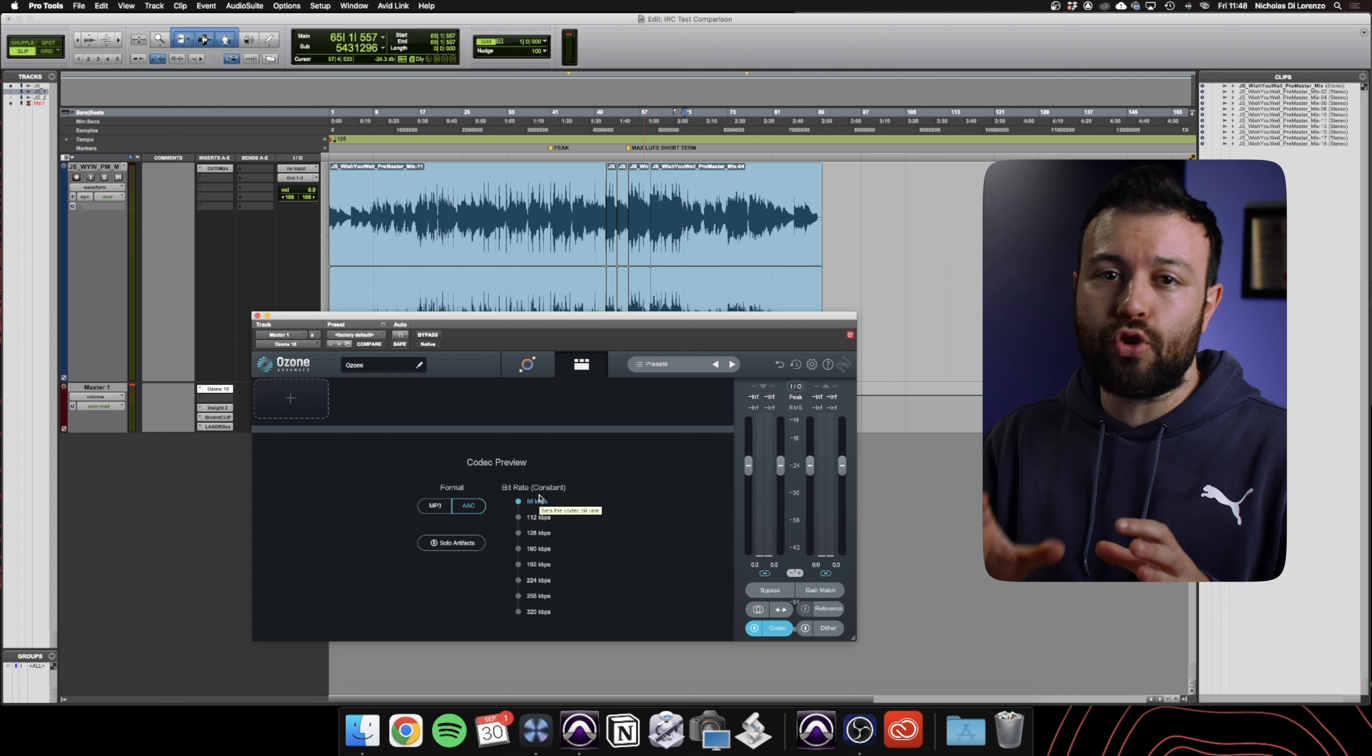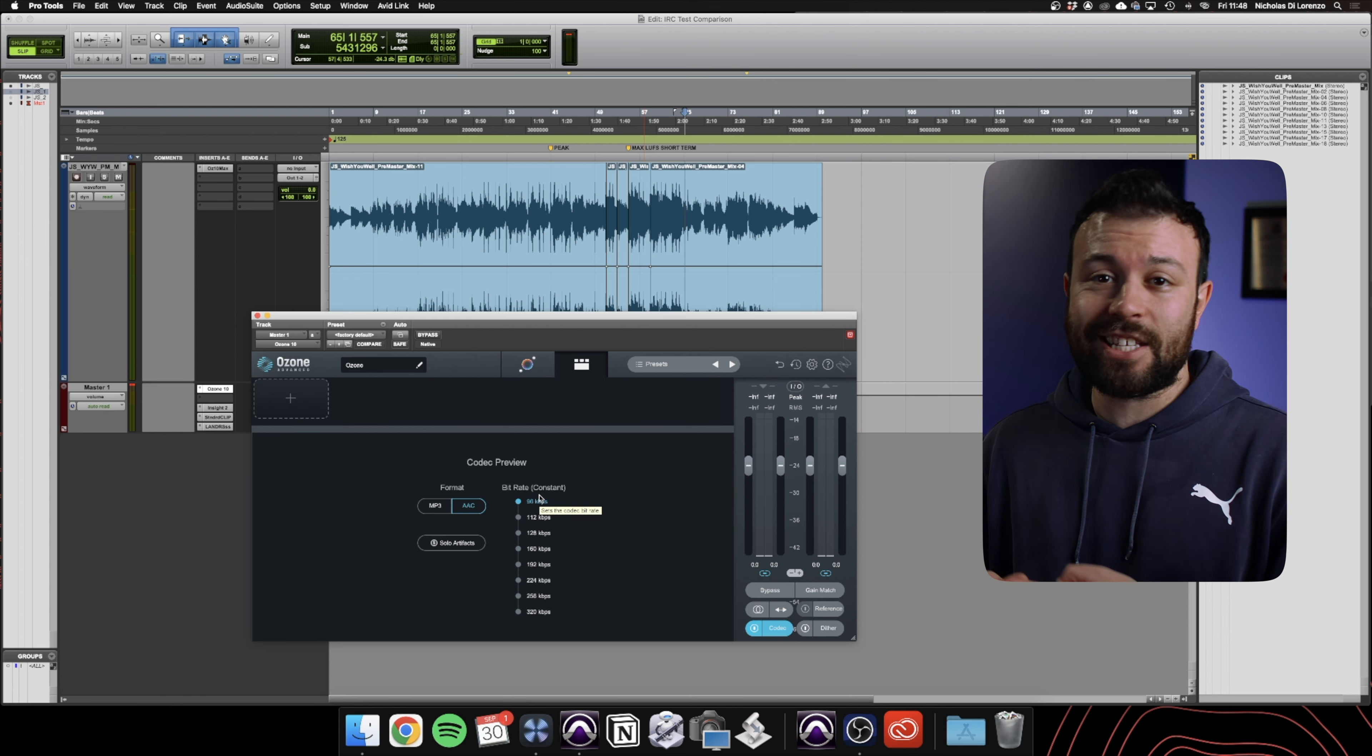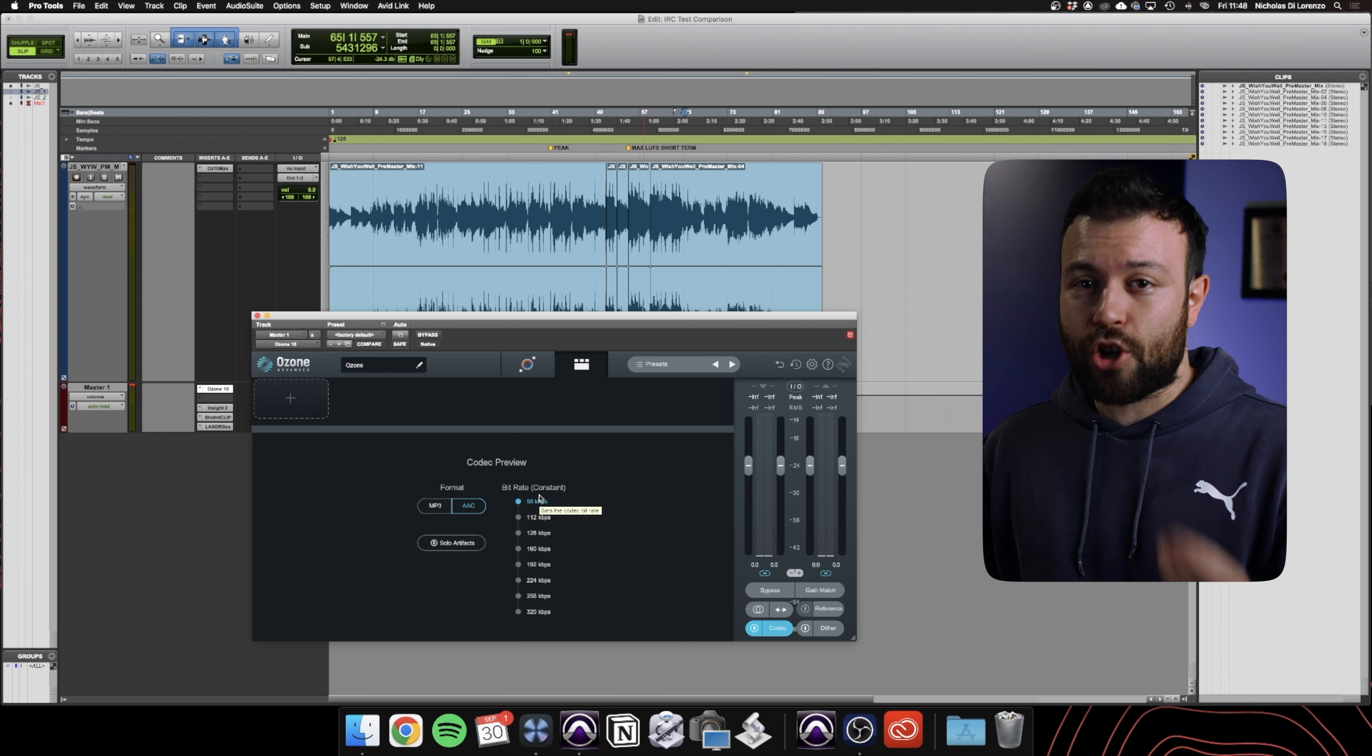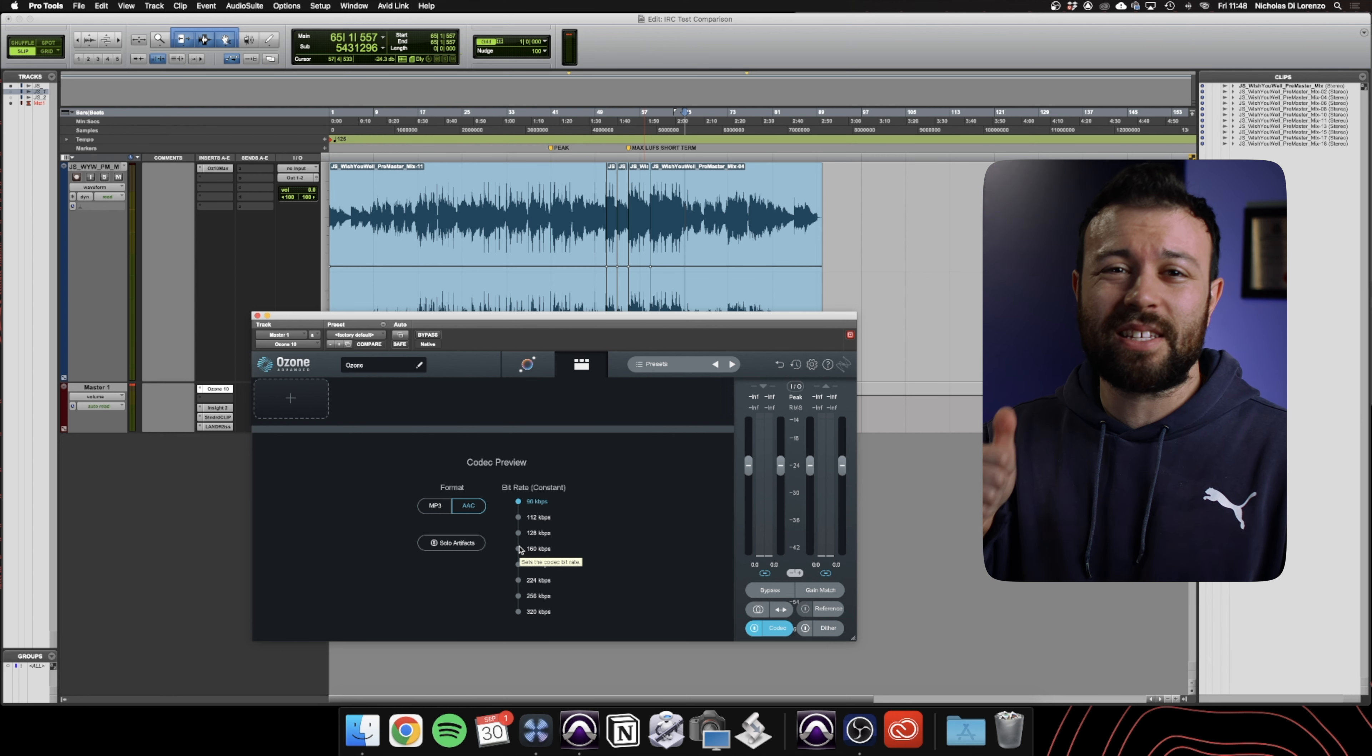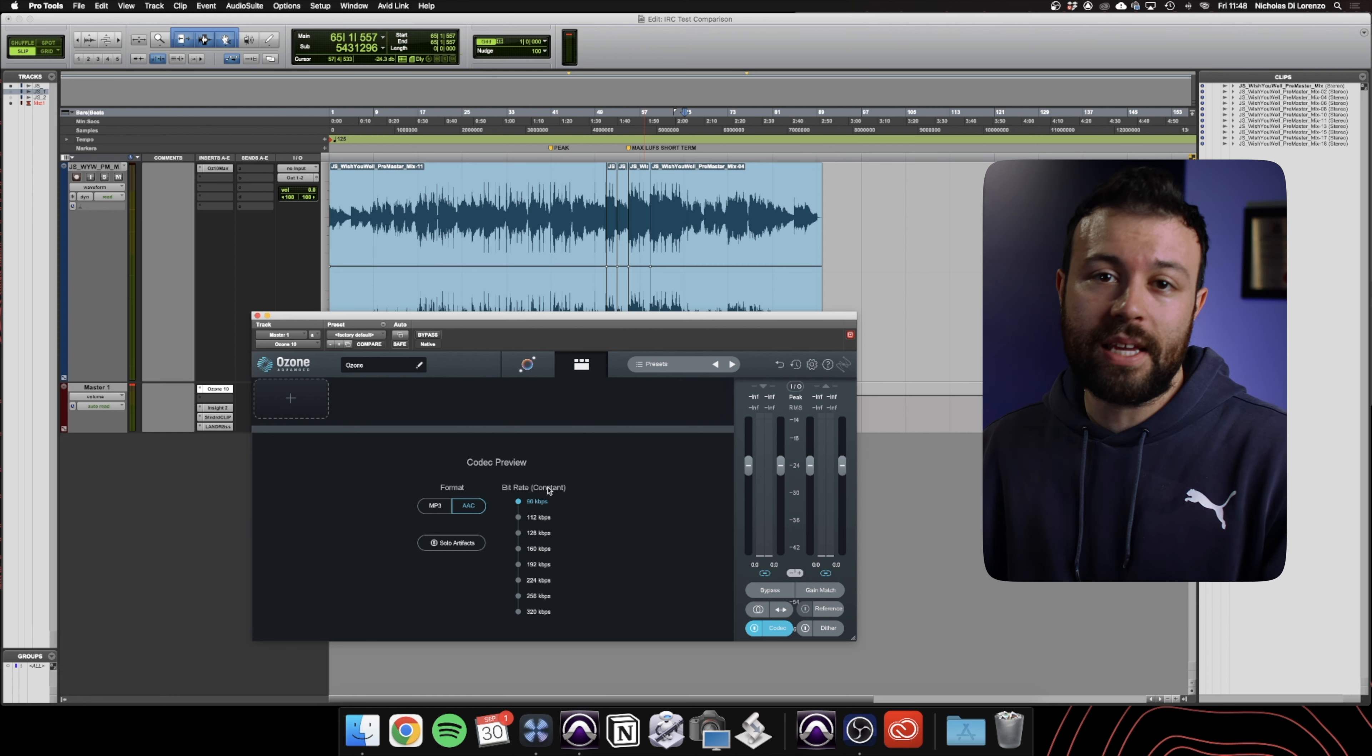Next, you want to add an AAC codec at 96 kilobits per second. This is the normal audio quality Spotify streams to mobile, desktop, and tablet devices. When your master is transcoded to lossy formats, this is the process it uses, and it chews up headroom and increases the signal's peak level. So it's important to audition how these changes will sound on your master when a consumer hears it.